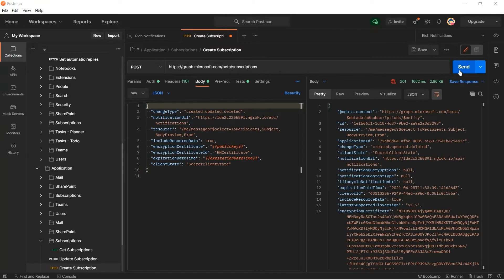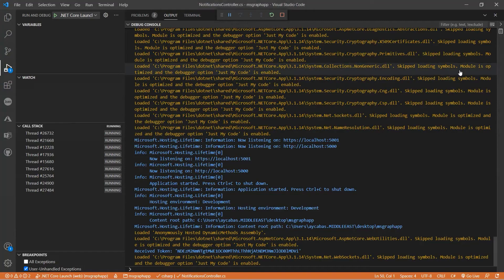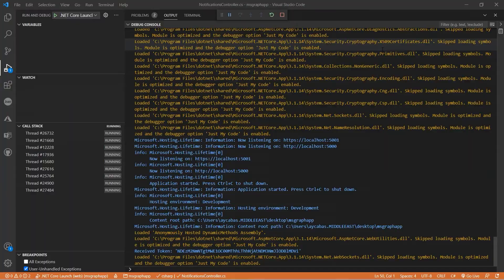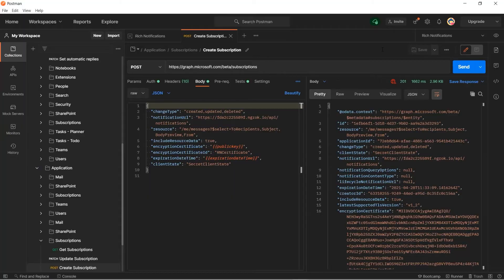Now that our subscription is created, let's go ahead and check out our app. There we go — we received a token for our subscription, which means our subscription is created. Now let's create an email. Now we can create the Outlook messages.